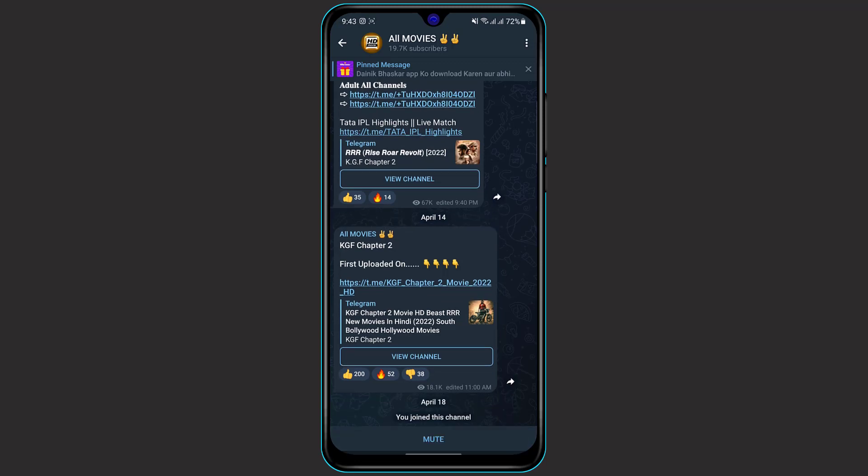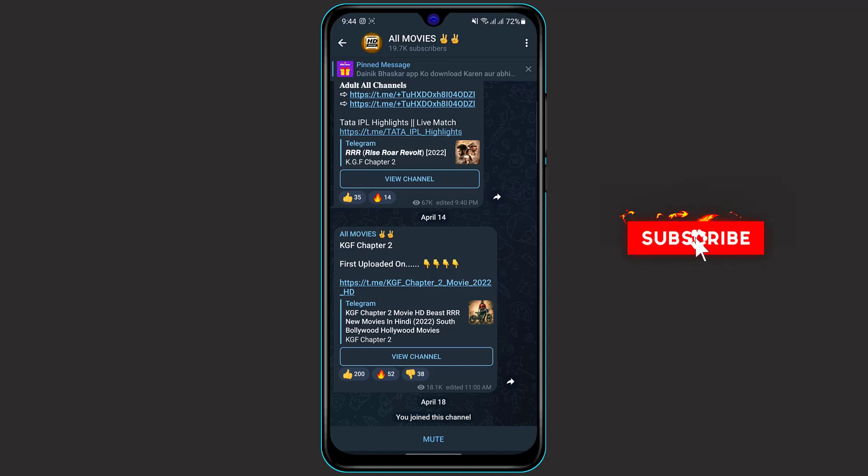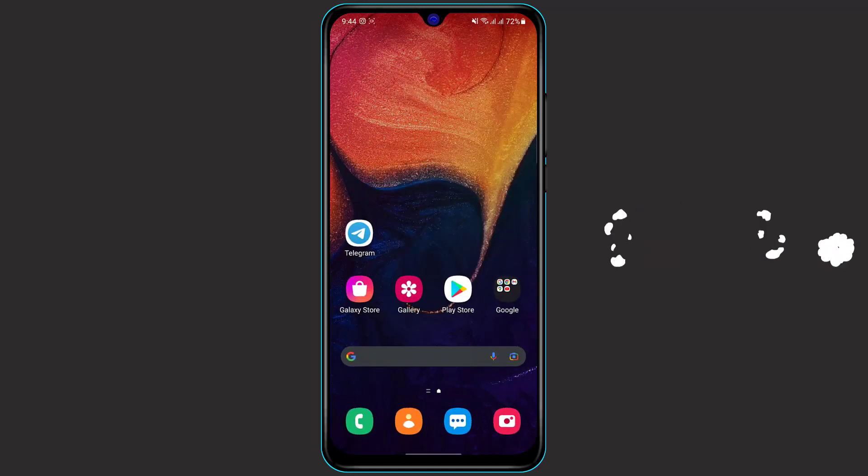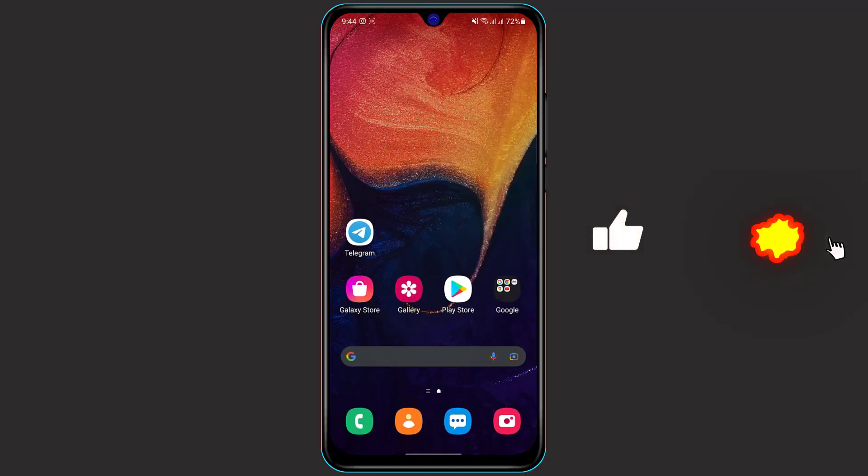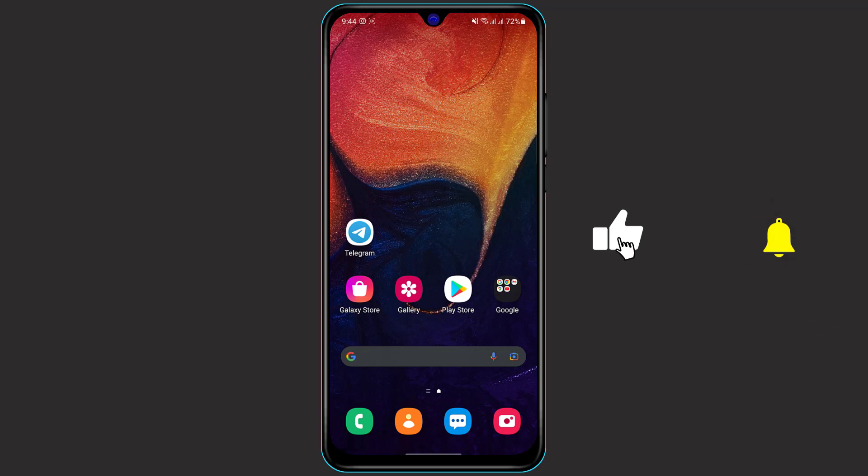You can see the pop-up which says you have joined this channel. Now you will get notified of all the links and posts which the admins post on this channel. So this is how you can join a Telegram group or channel via QR code.